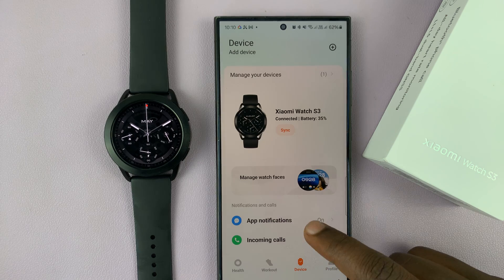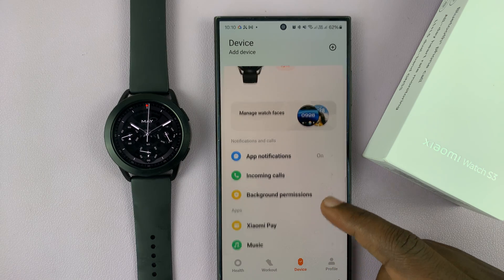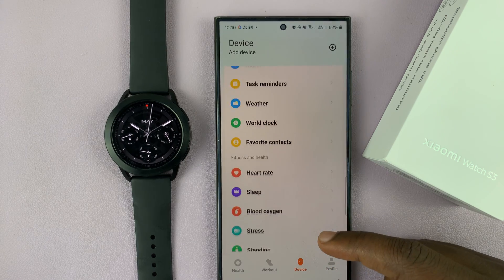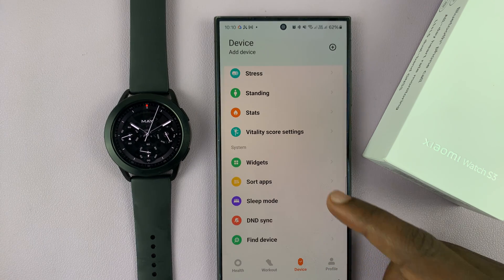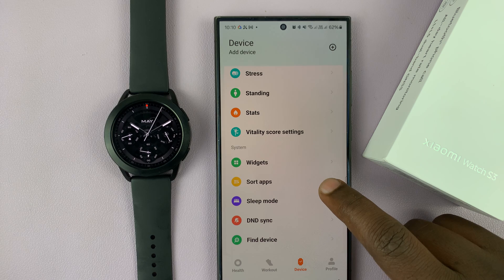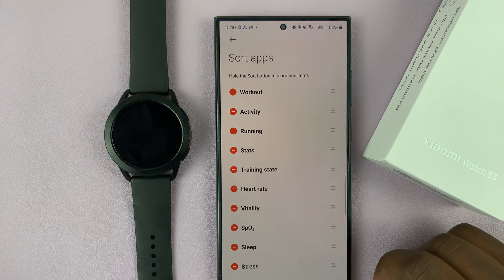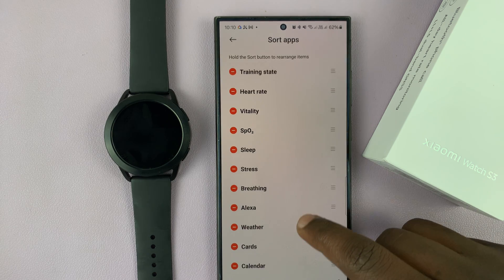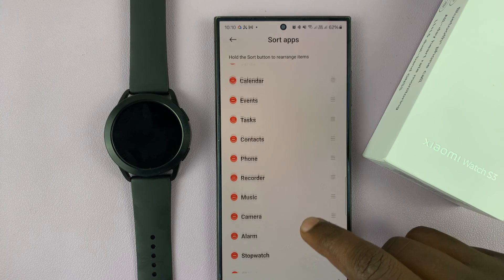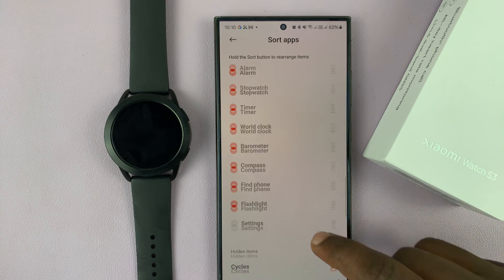What you want to do is scroll down on that menu until you get to Sort Apps. Tap on that and here you can see a list of all the apps that are on your watch.